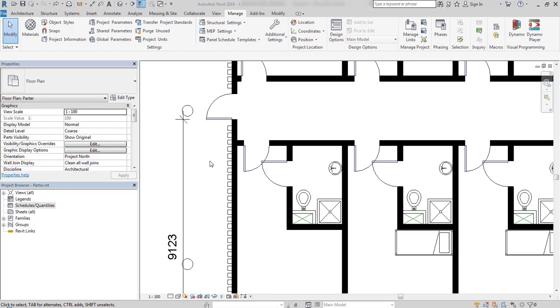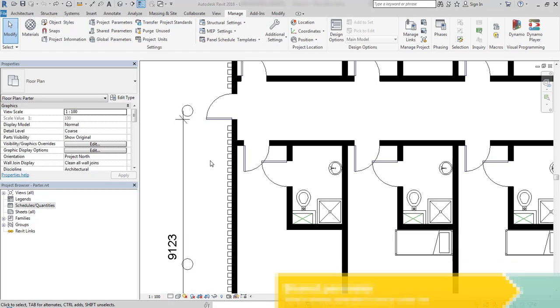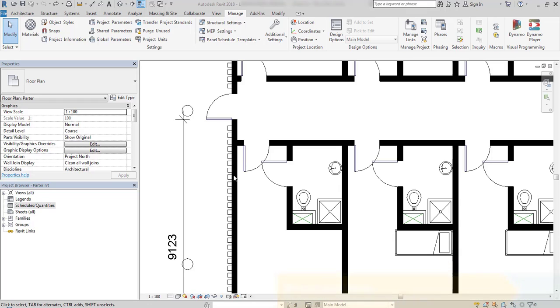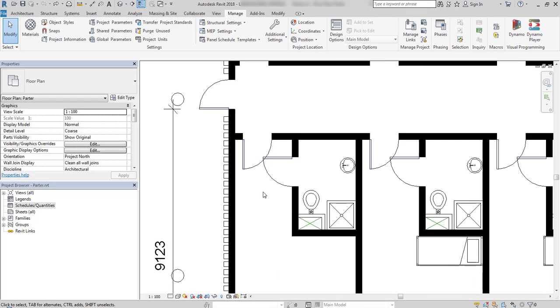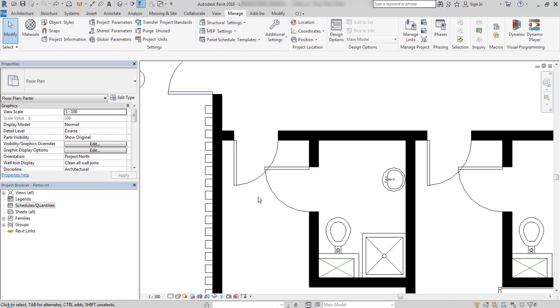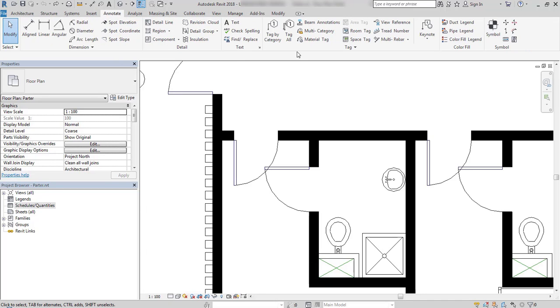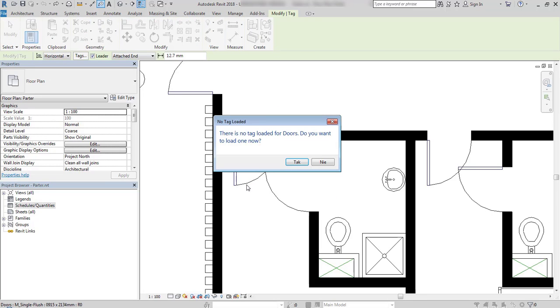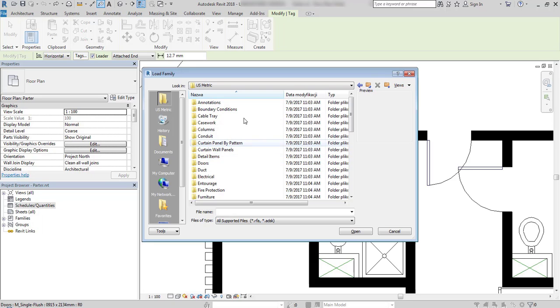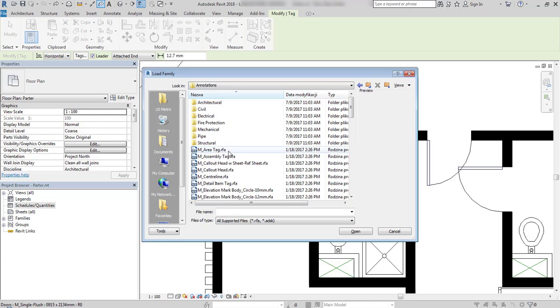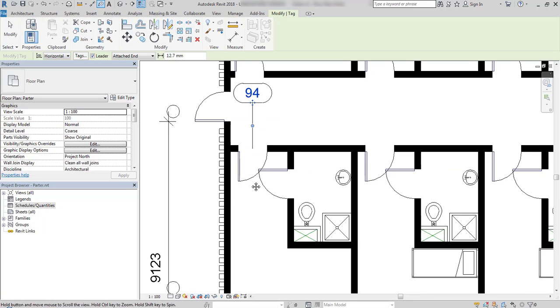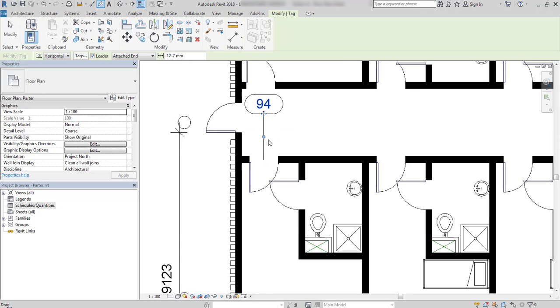In this lesson I will explain how to work with shared parameters and what is their purpose. If I want to tag this door for example, I go to Annotate tab and select Tag by Category. Now I point at this door. I don't have any tag loaded yet, so I will first load one. And when it's loaded, I just place an annotation.